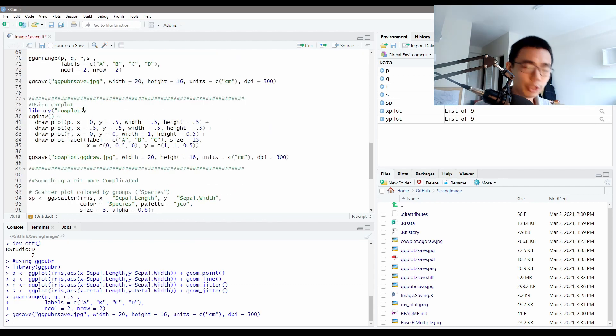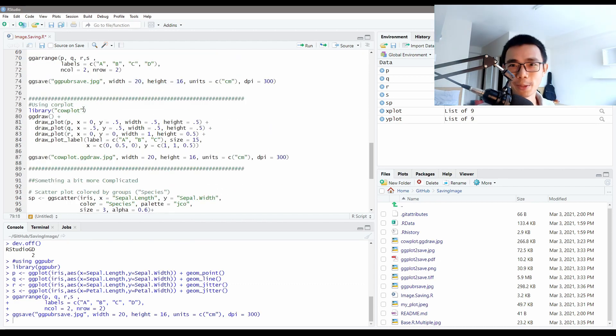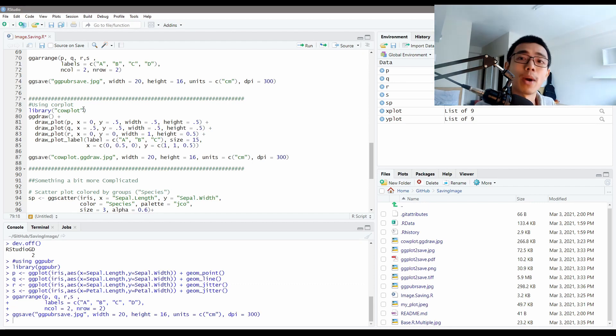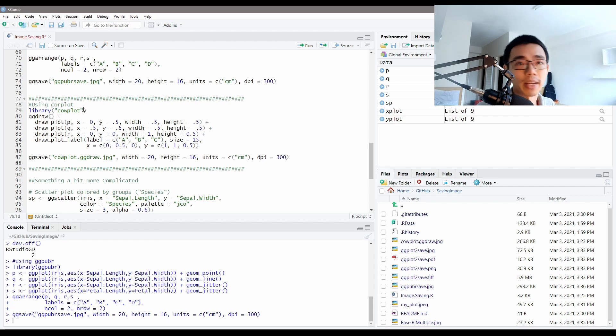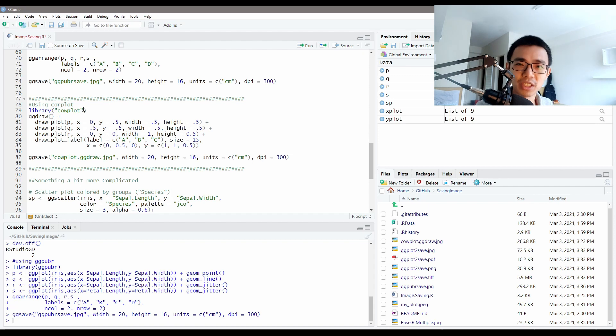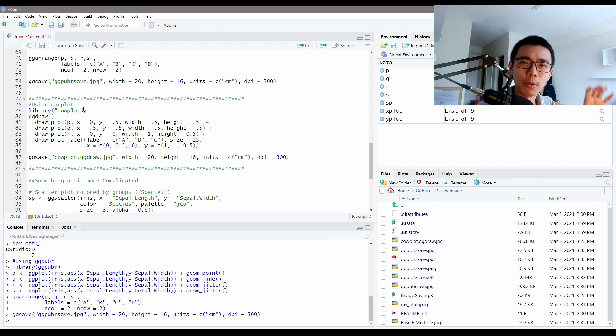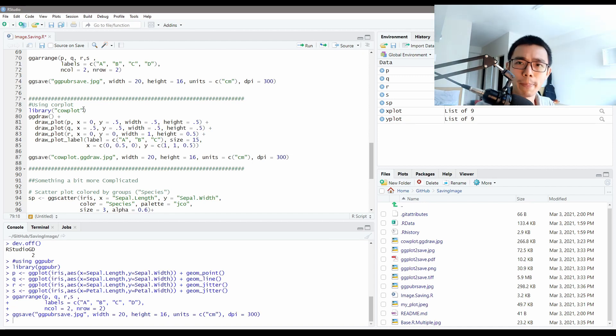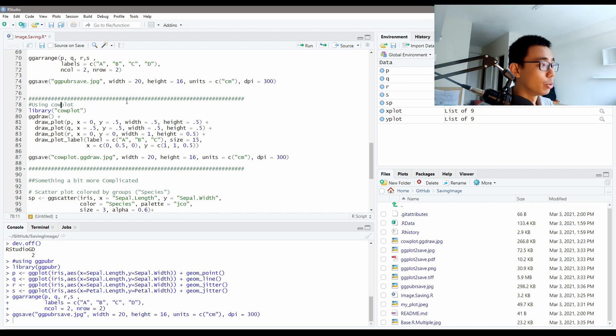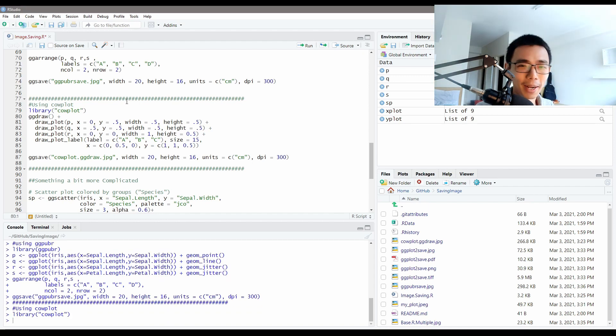If you open the file ggpubr save over here, you can see it's exactly the same as what we have viewed just now. Of course the height and width is slightly different because I put it as 20 and 16 over here. You can feel free to change it around and see if it works for you. ggpubr is of course not the only way if you want to have more control on how you want it to present it. ggarrange is kind of squarish, so if you want to say I want one big, one small, or two small, one big, cowplot is a great package to use, but again you have to install another package.